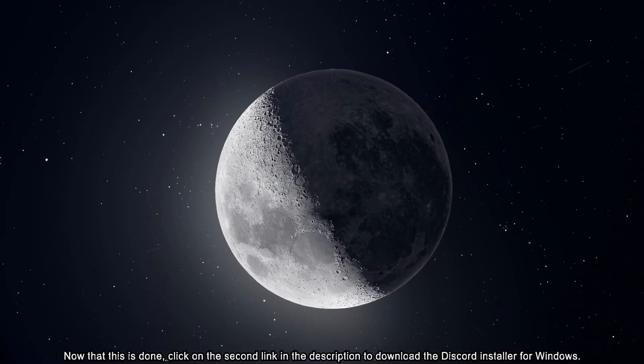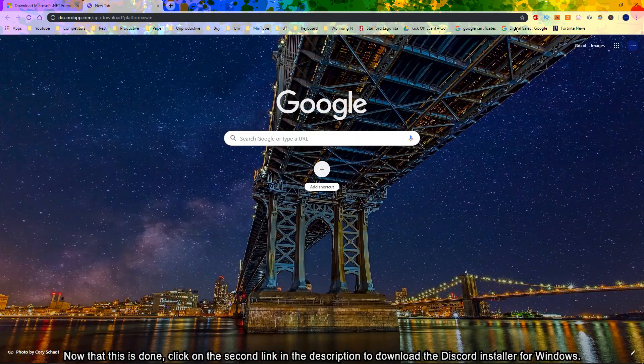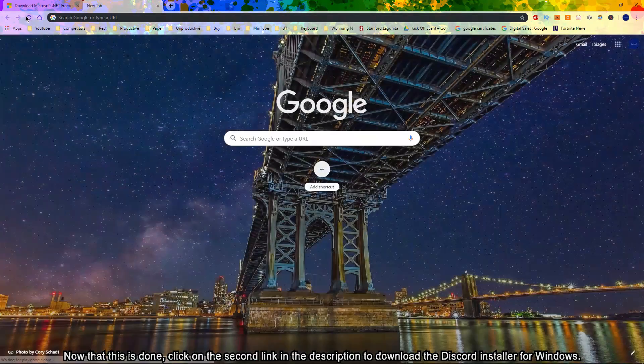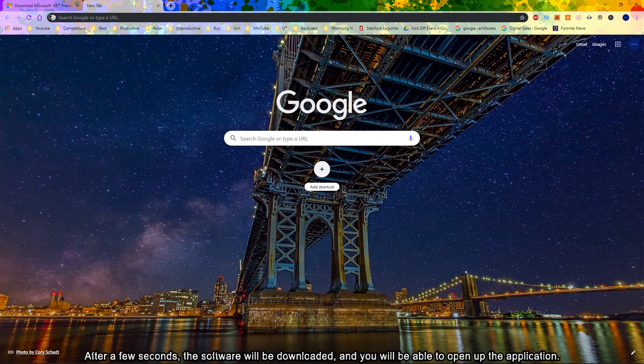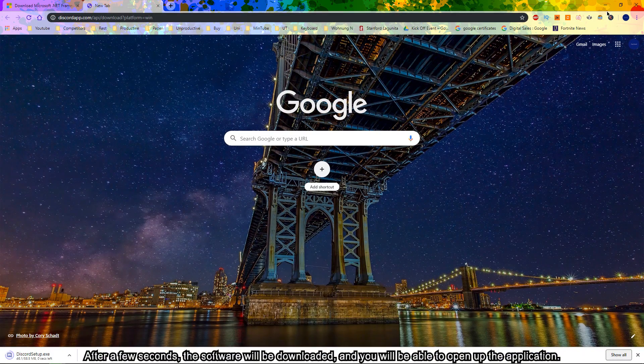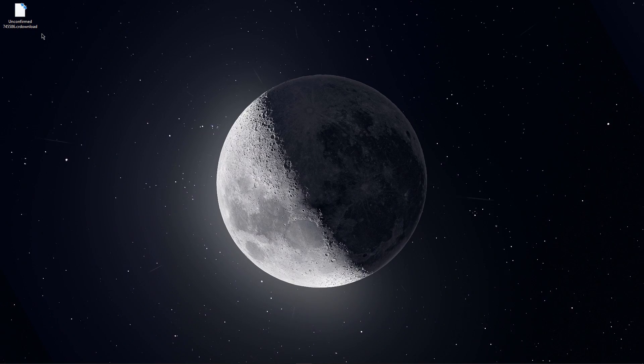Now that this is done, click on the second link in the description to download the Discord installer for Windows. After a few seconds, the software will be downloaded and you will be able to open up the application.